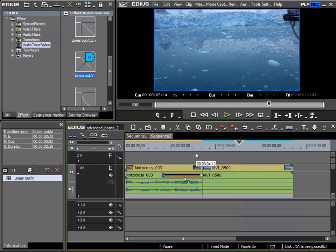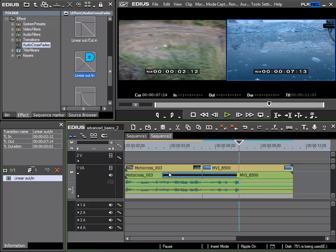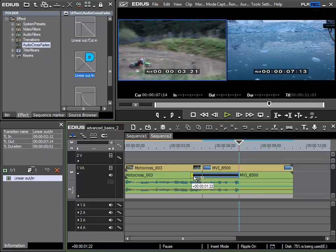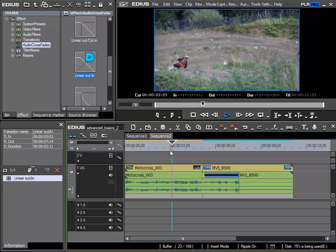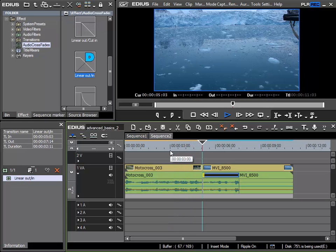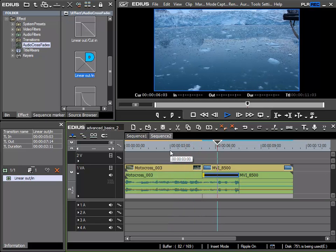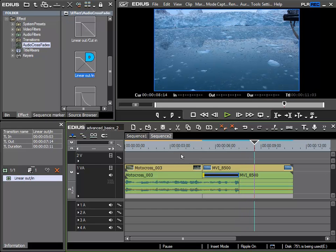Now I'll change the direction by extending the crossfade to the right and starting the crossfade at the clip joint.